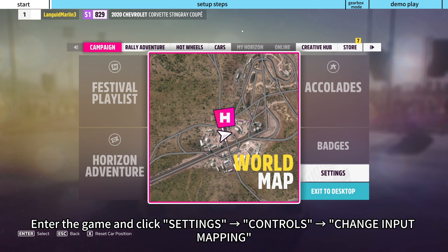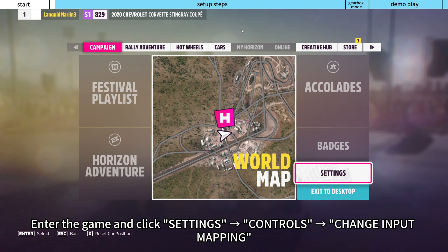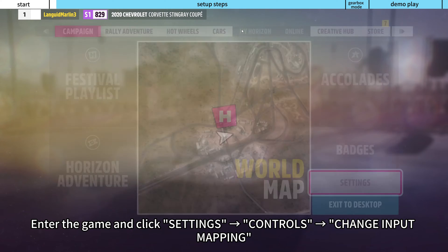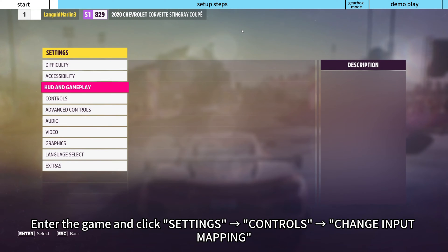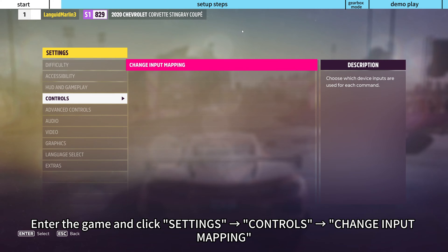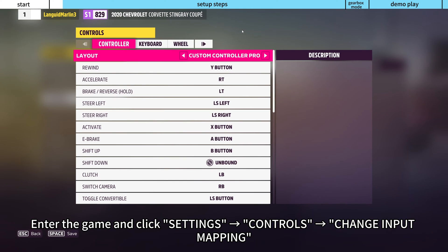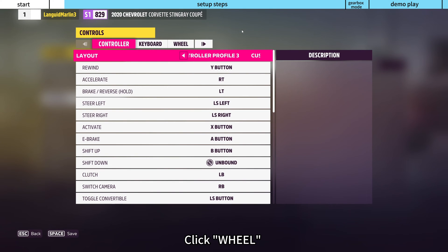Enter the game and click Settings, right arrow, Controls, right arrow, Change Input Mapping, then click Wheel.